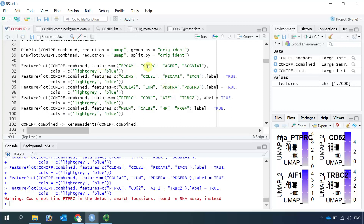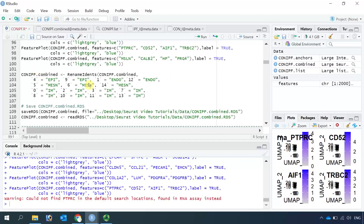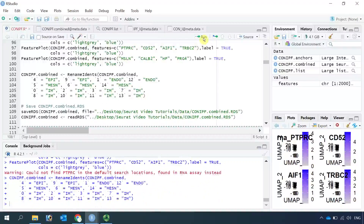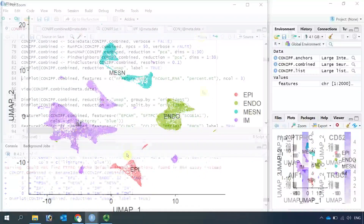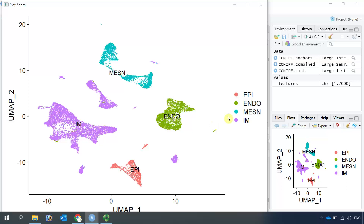I am analyzing single-cell RNA sequencing data for lung tissue, so I know these marker genes well. When you analyze your own data, you need to find the best markers for your cell types. Now we can name the cell clusters simply as epithelial cells, endothelial cells, mesenchymal cells, and immune cells. Going back to the DimPlot, you can now see we have named the four types of cells in the lung tissue: immune cells, mesenchymal cells, endothelial cells, and epithelial cells.